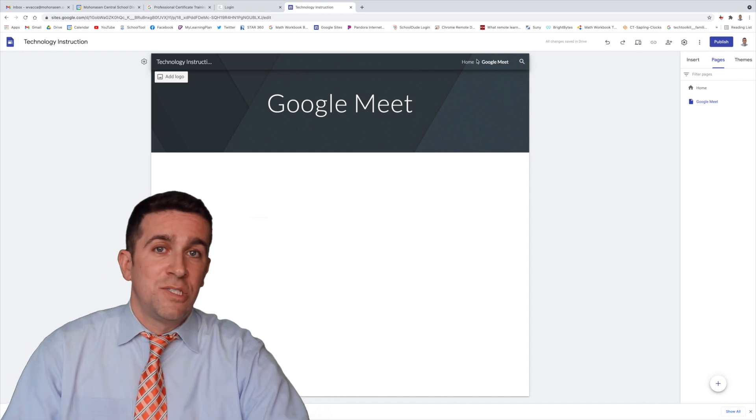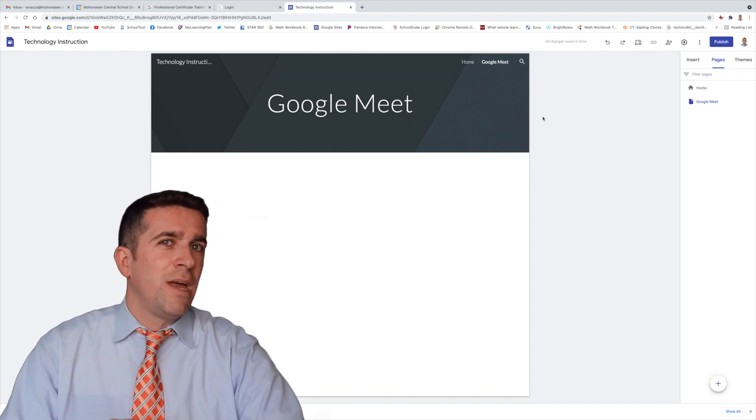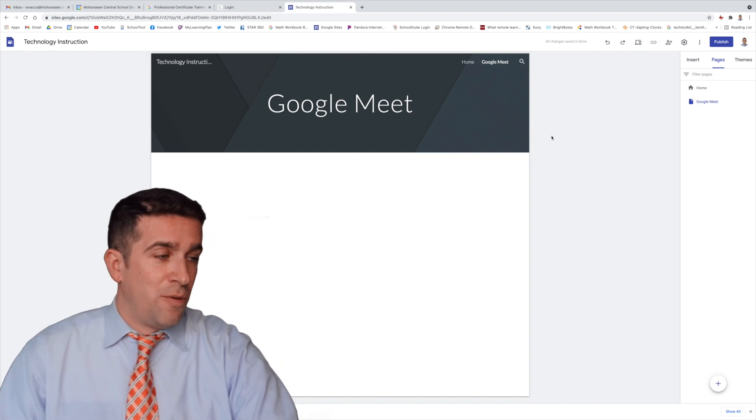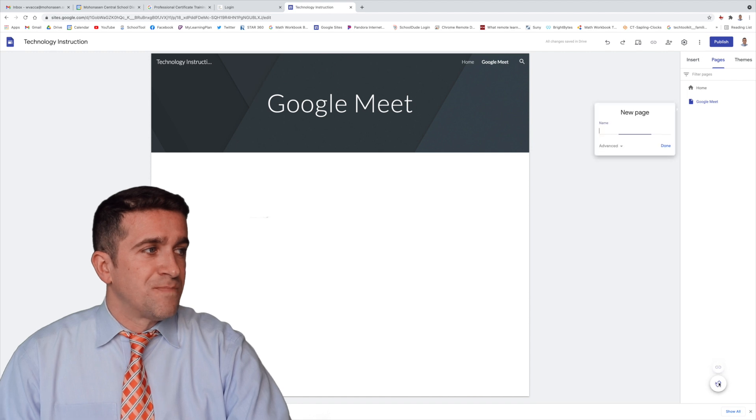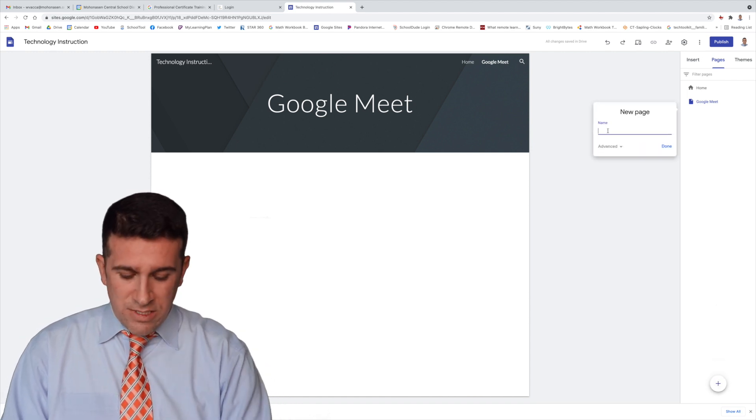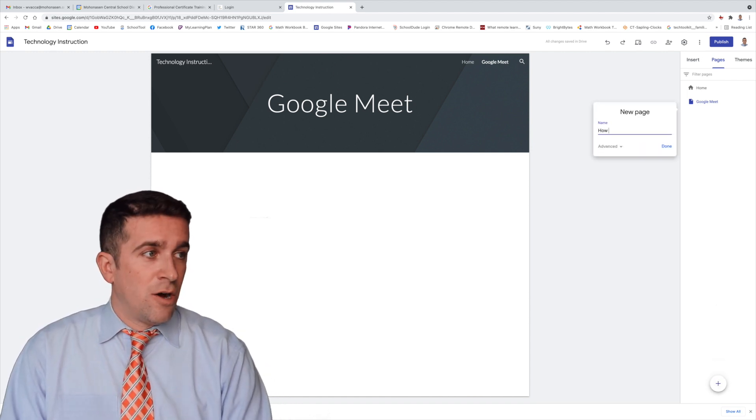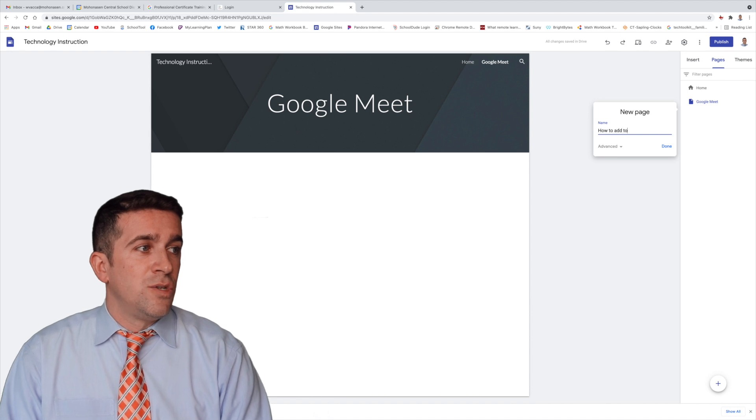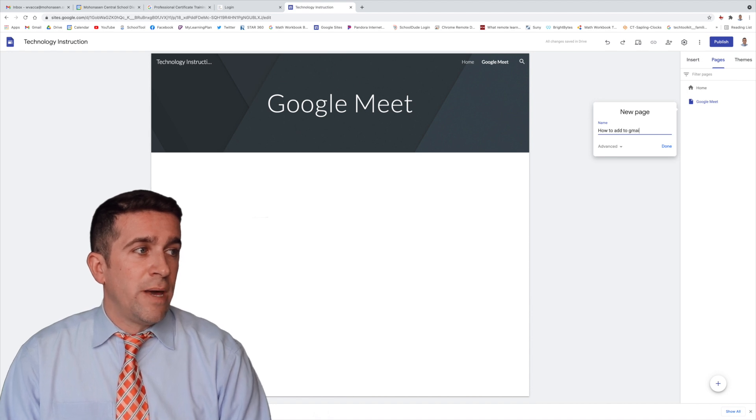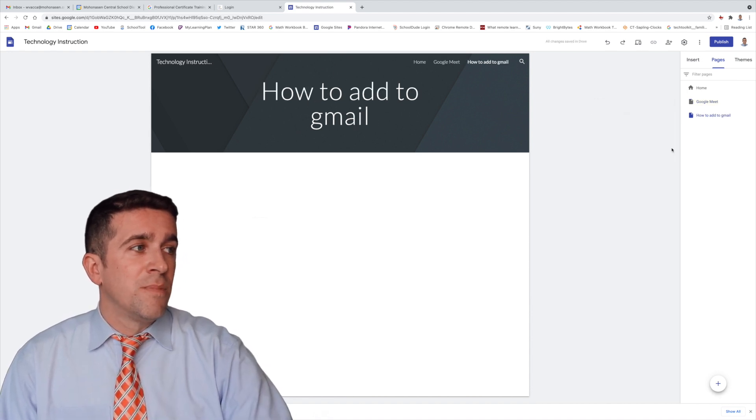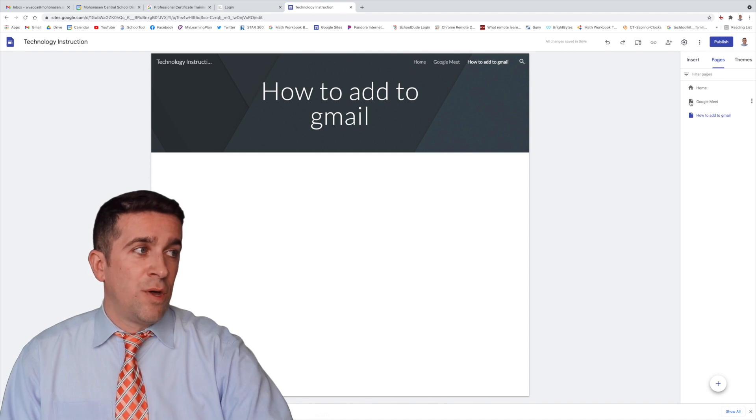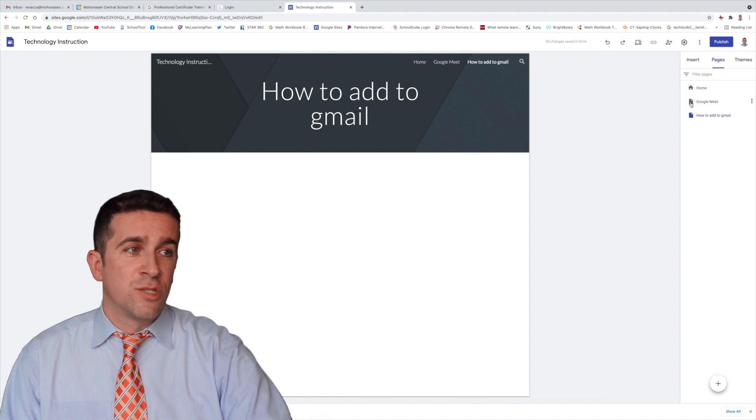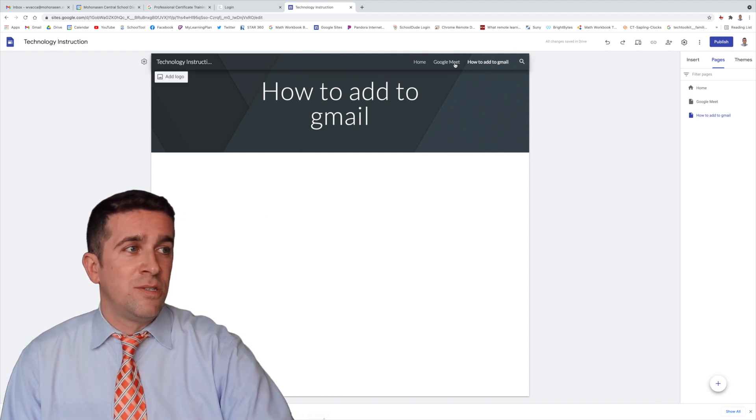Now I have my two pages within one site. But now I want to create another page. If I click the plus, I'm going to create this as how to add to Gmail. Now when I click done, you can see here that it's within line with the home and the other page, Google Meet. It's also right here, how to add to Gmail.